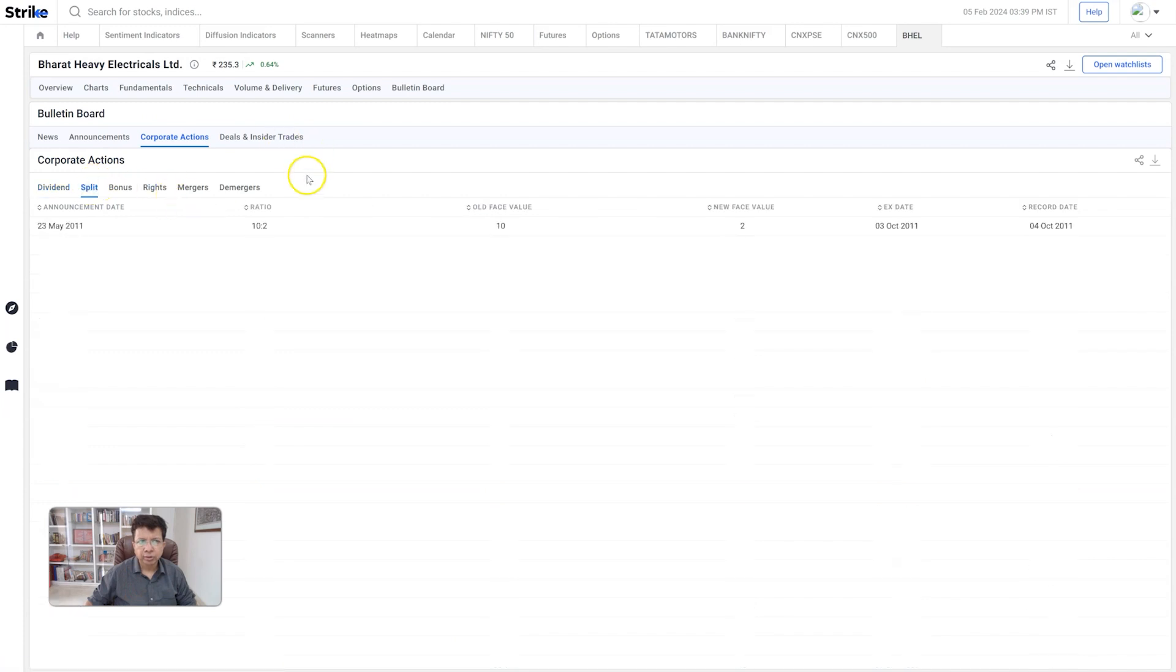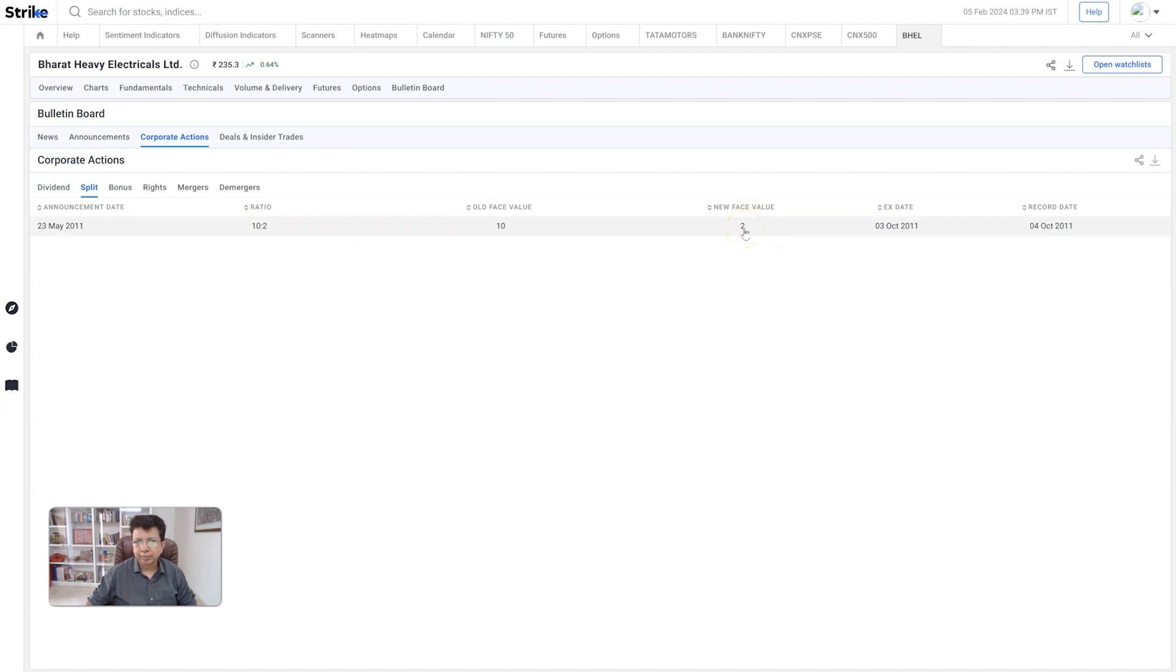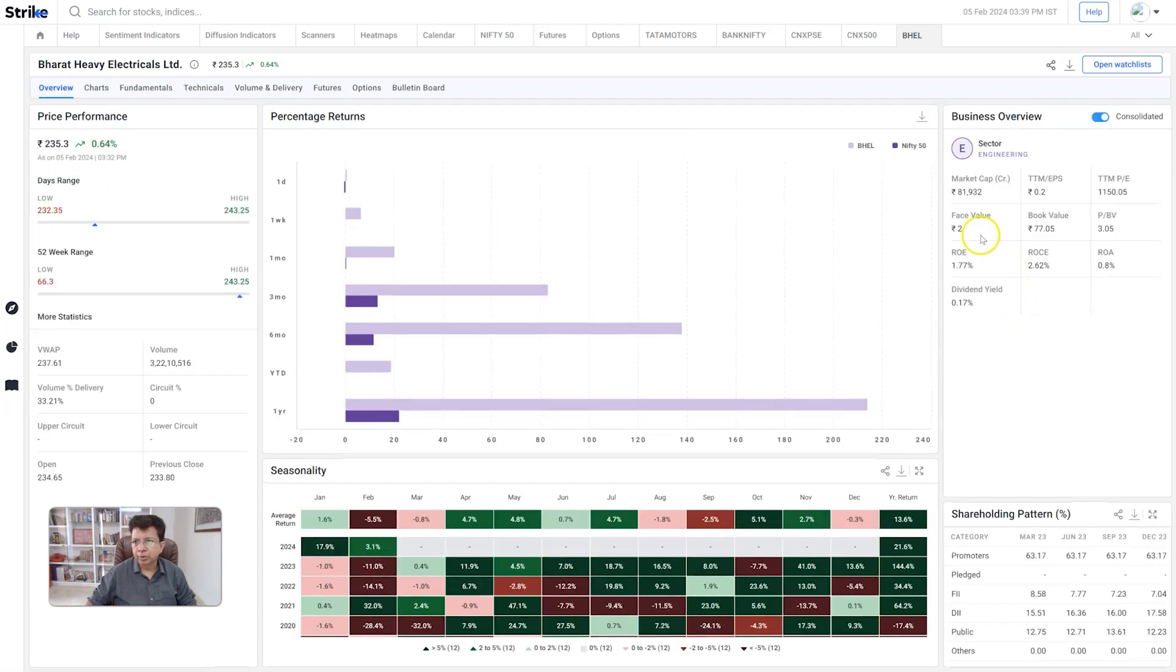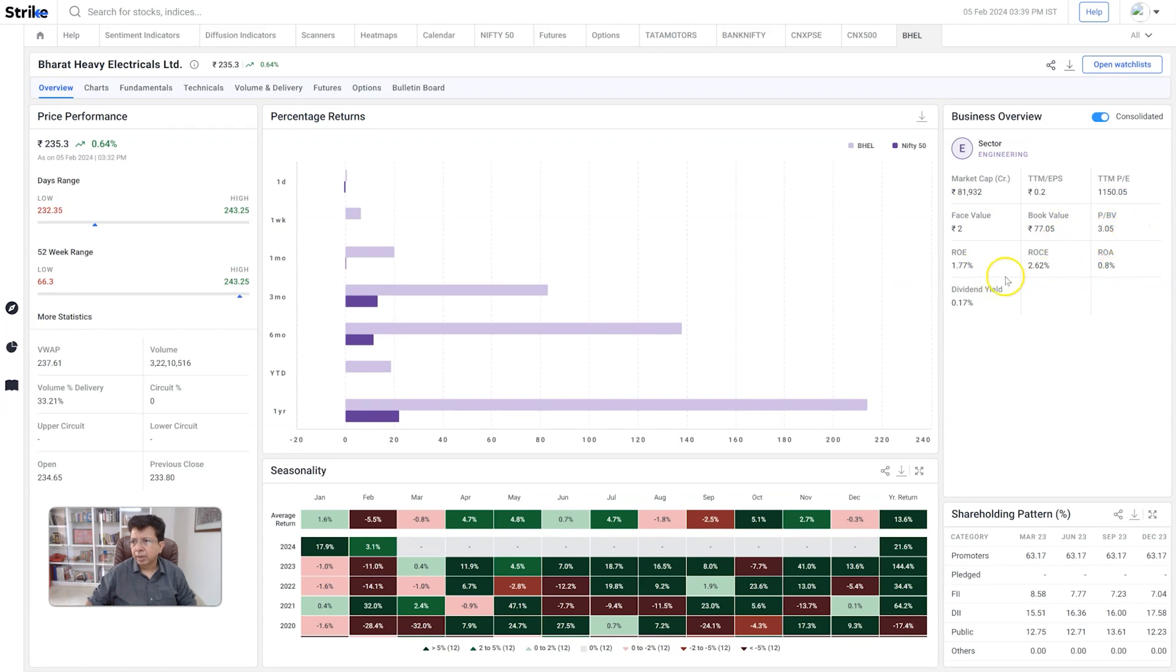Or what are all the splits that happened? A ten is to two split, right? So a ten is to two split means the new face value is now two rupees. That's something you could even have seen on the overview page, because right here on the right-hand side you have the face value, market cap, TTM book value, price to book, and basic data about these stocks.